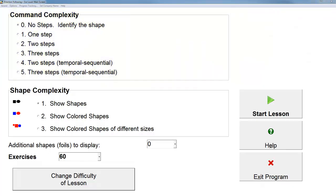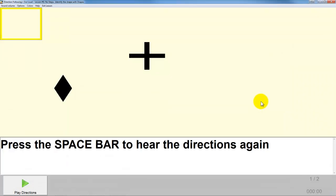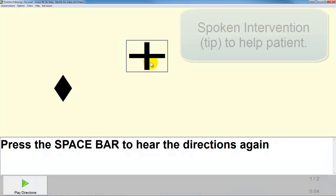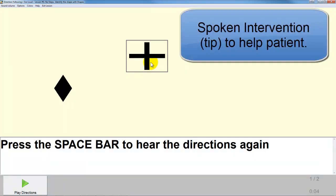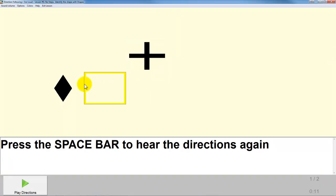Let's start by taking one of the easier lessons. Select the diamond. That is the wrong shape — that is a cross. You should be moving the diamond.